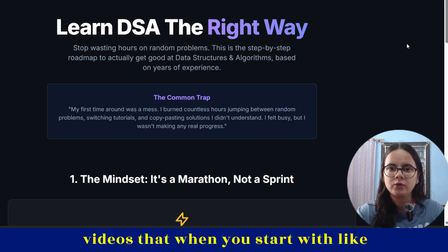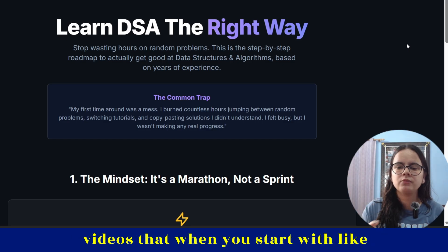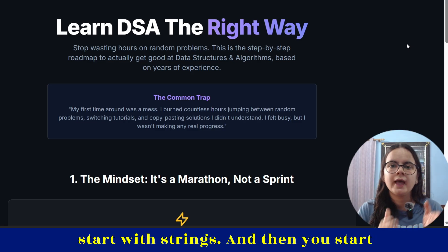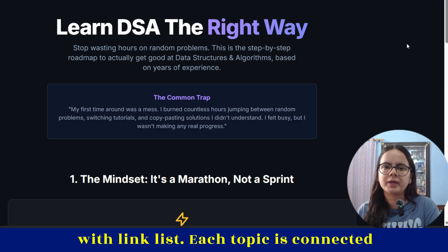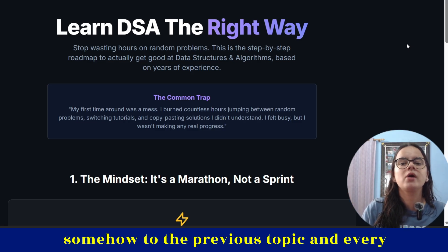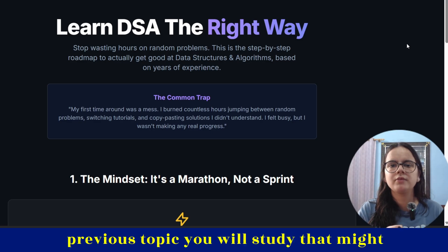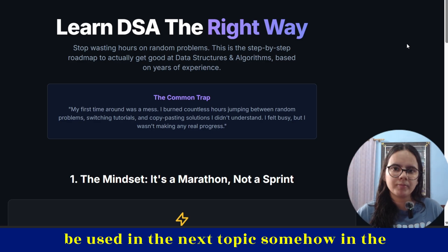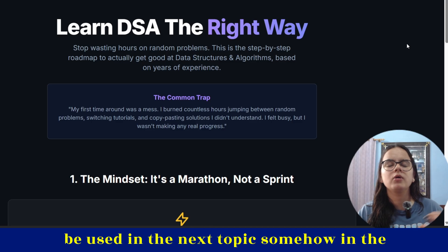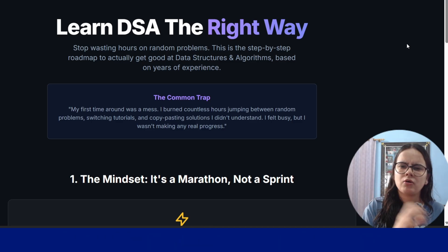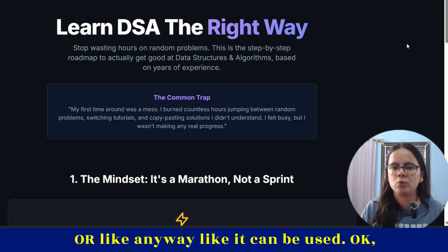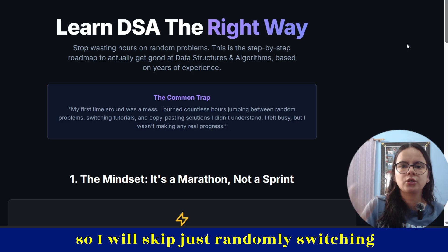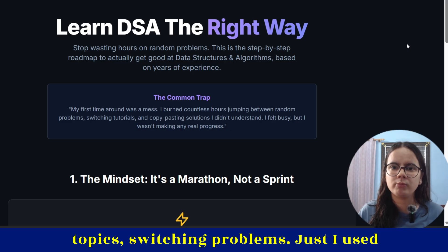As I told in my earlier videos, when you start topic-wise — you start with arrays, then strings, then linked lists — each topic is connected somehow to the previous topic, and every previous topic you study might be used in the next topic. So I will skip randomly switching topics and problems.